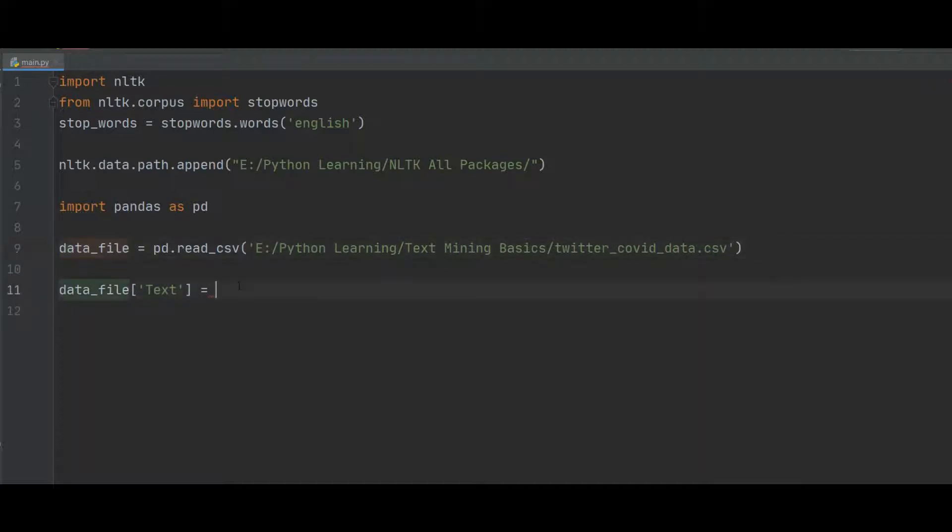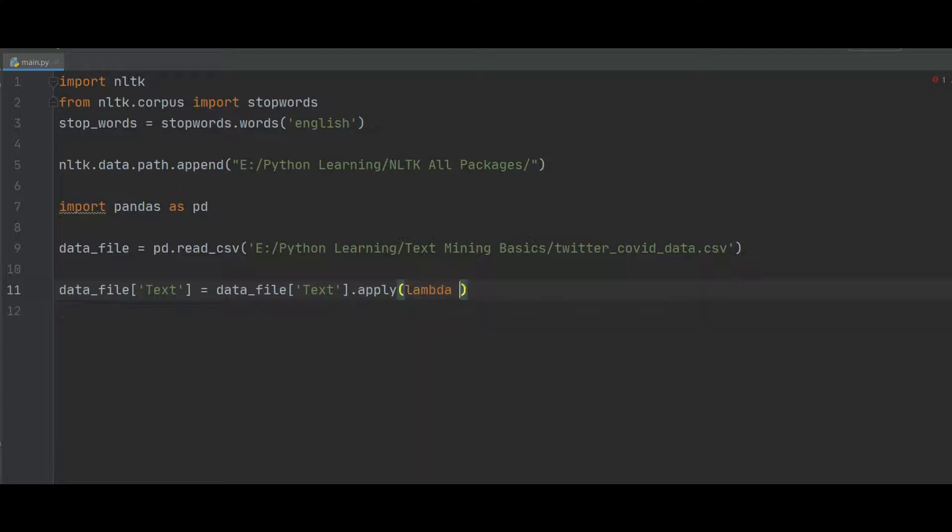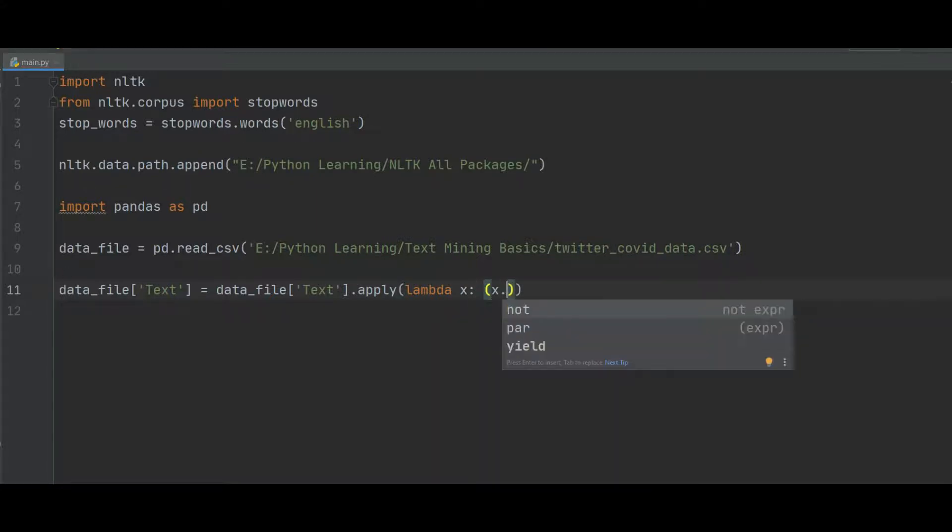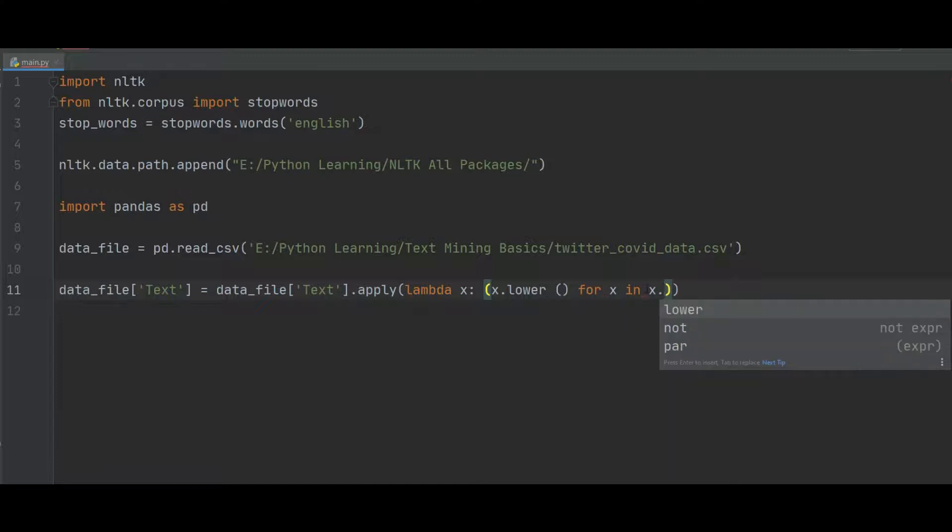From the data file, again the text attribute, we will apply the lambda function. So this is lambda x, and then here first convert x.lower(), and from all the x.lower() for x in x dot split.